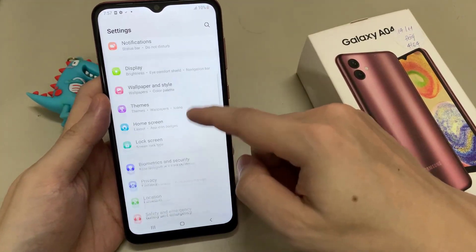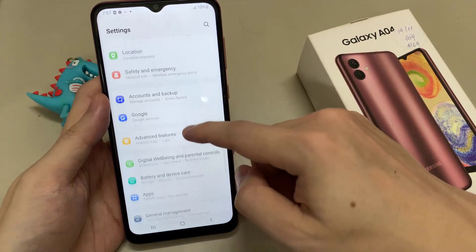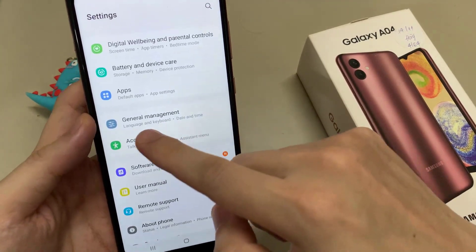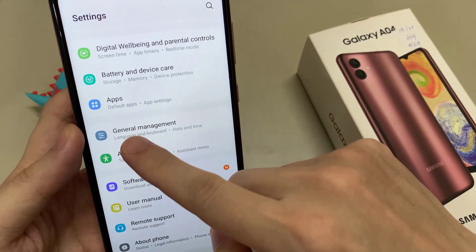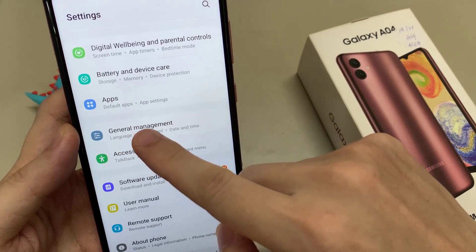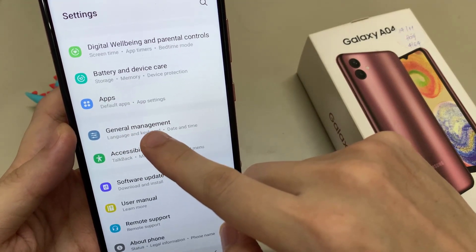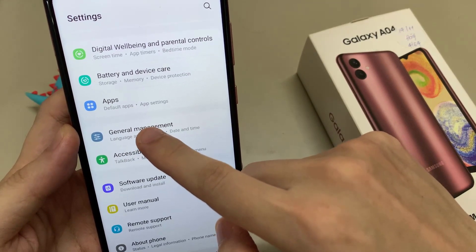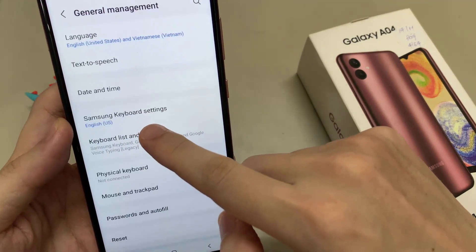In settings, we need to scroll down to the point General Management. In front of it you will have a grey icon with some white stuff to adjust things. Tap on it.